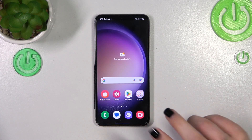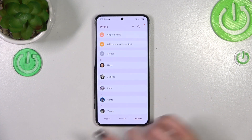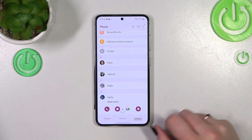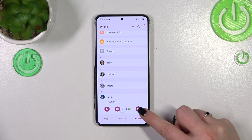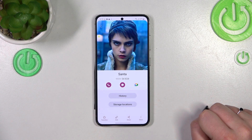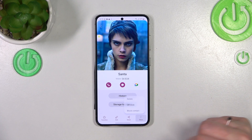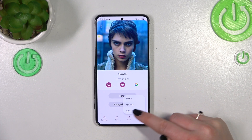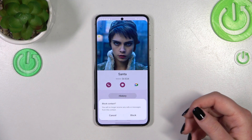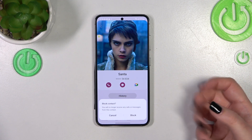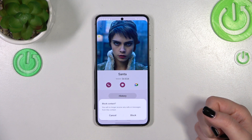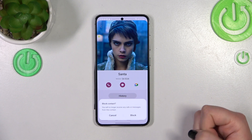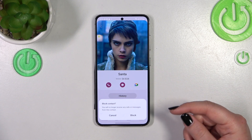I'll show you both options. Let's open your contact list, find the contact you'd like to block, and tap on it. Now tap this info icon, and here tap on 'More.' As you can see, we've got the option to block the contact — simply tap on it, and your device will ask you if you really want to do it, because you will no longer receive any incoming calls or text messages from that number.